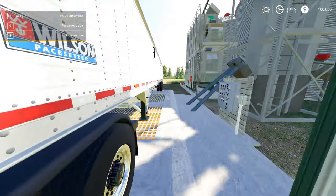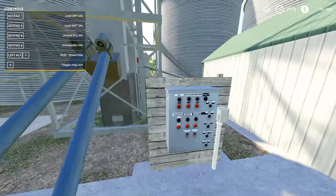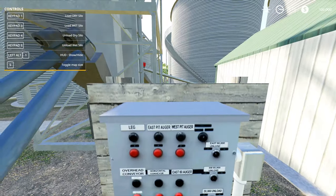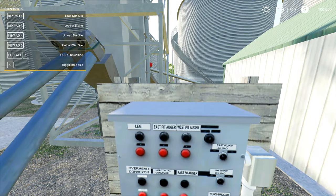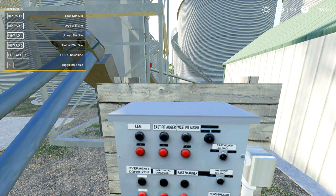If we come over to this handy control panel here, I can actually pick which bin set I'm going to load into. Let's pretend that this is some dry corn that I want to just put straight into a bin. I can pick the load dry silo option from the top here, so I'm going to pick keypad one.